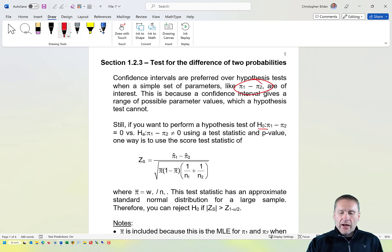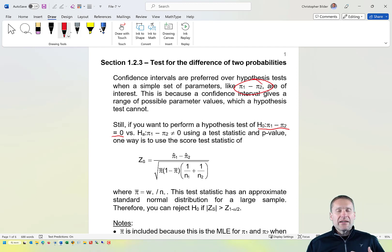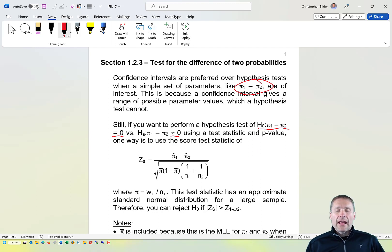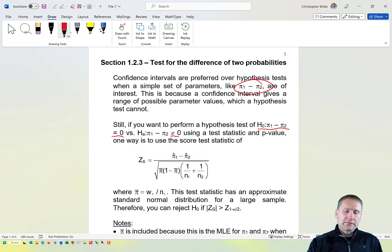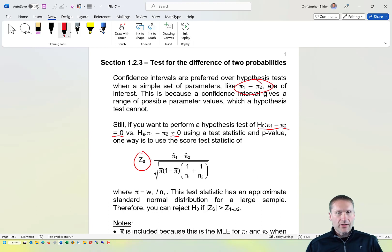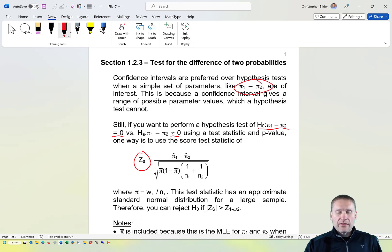Typically, what we're interested in with a hypothesis test for π₁ minus π₂ is whether the difference is equal to 0 versus not equal to 0. The corresponding test statistic used in this situation is typically a score test, denoted as z sub s. The numerator is π̂₁ minus π̂₂ — the maximum likelihood estimators for π₁ minus π₂.